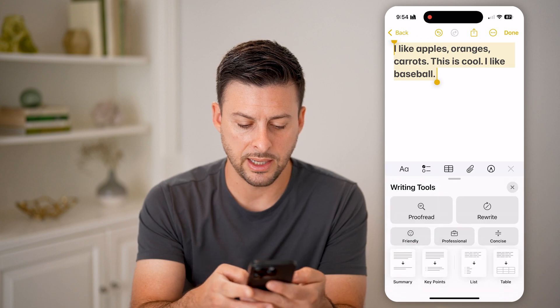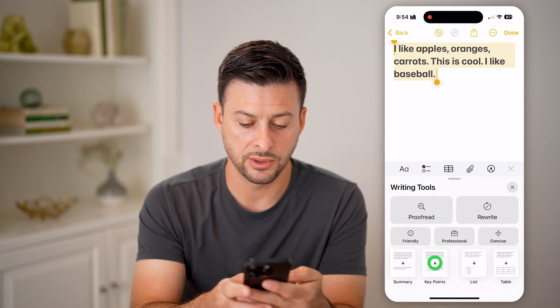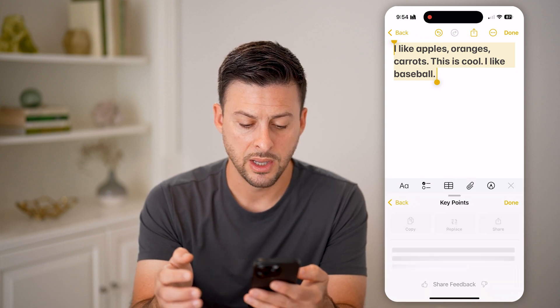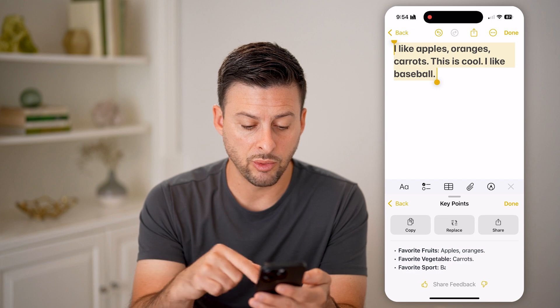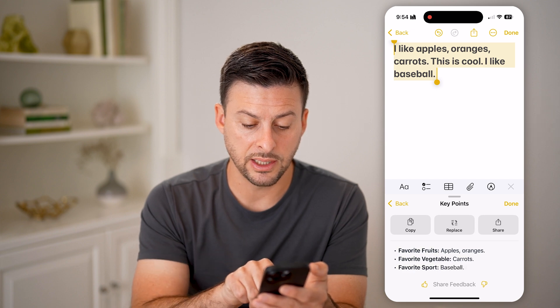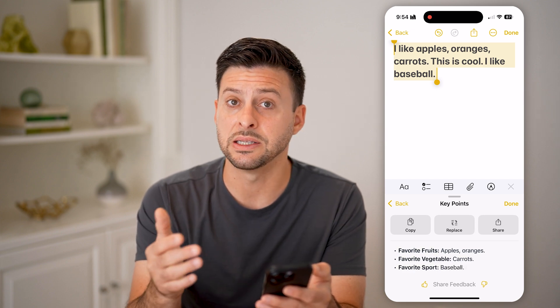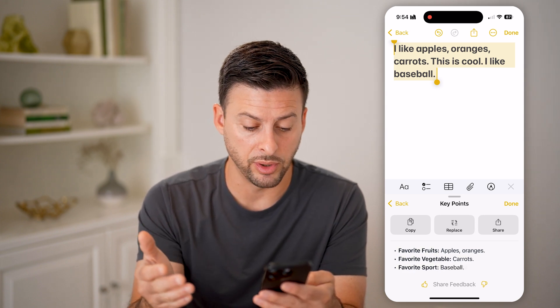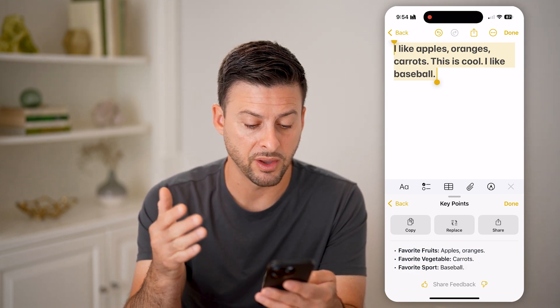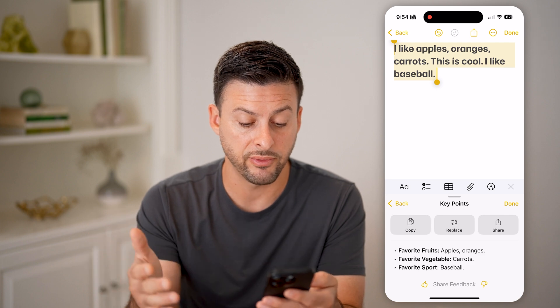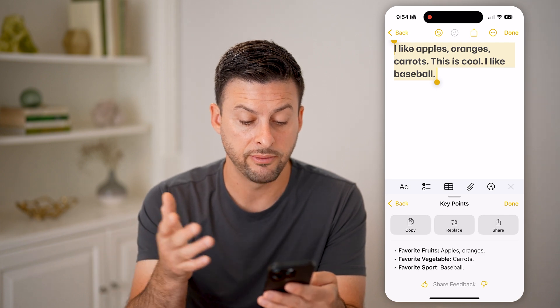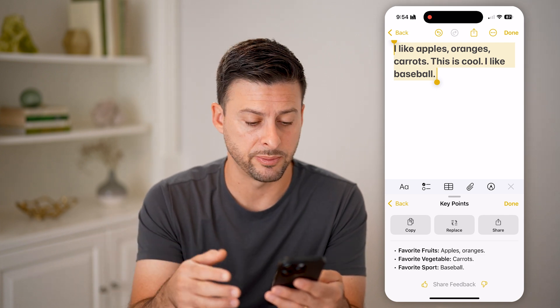I can also go back and choose Key Points. What this will do is replace it with a bulleted list: Favorite fruits — apples and oranges. Favorite vegetable — carrots. Favorite sport — baseball.